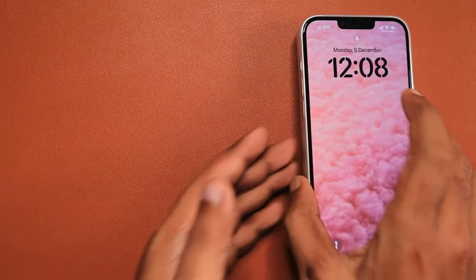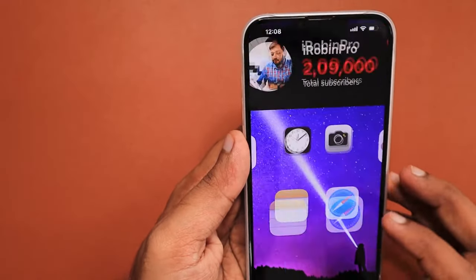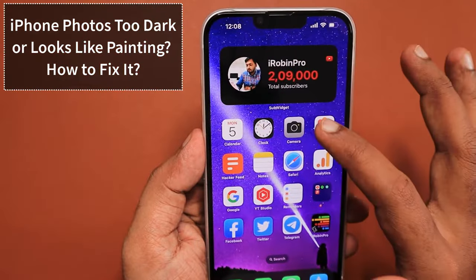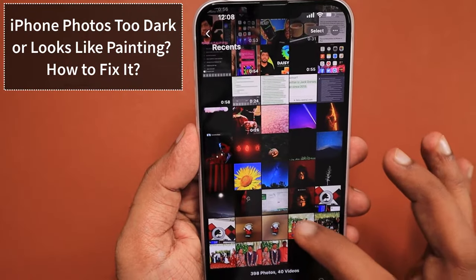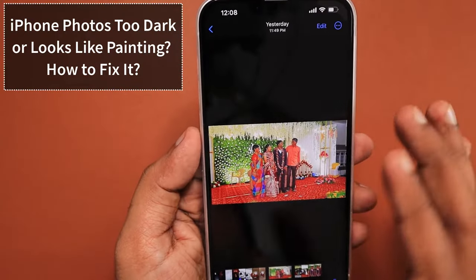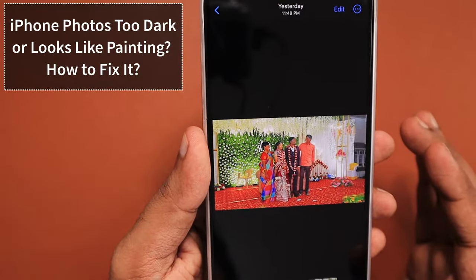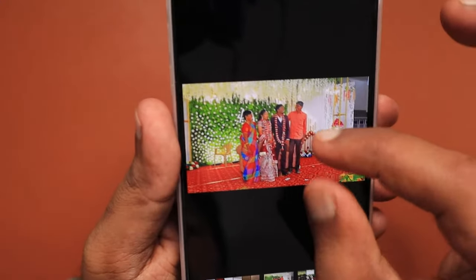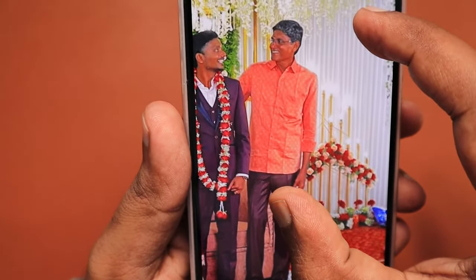Hey guys, how are you doing? In this episode, we are going to see how to fix iPhone photos shot using the default camera app being too dark, or sometimes the photos may look like a painting instead of a regular normal picture with more details and a sharper image.